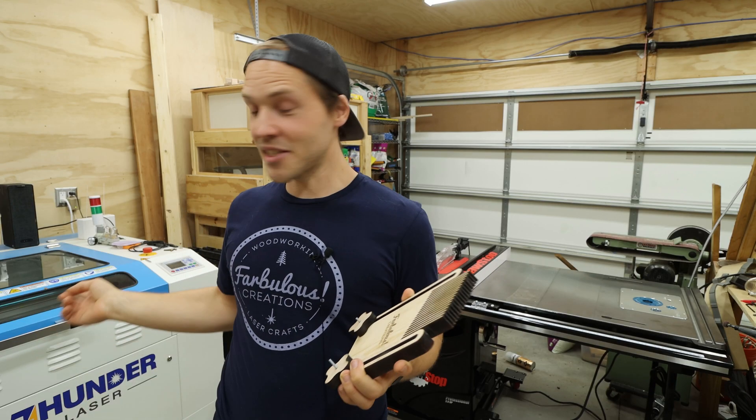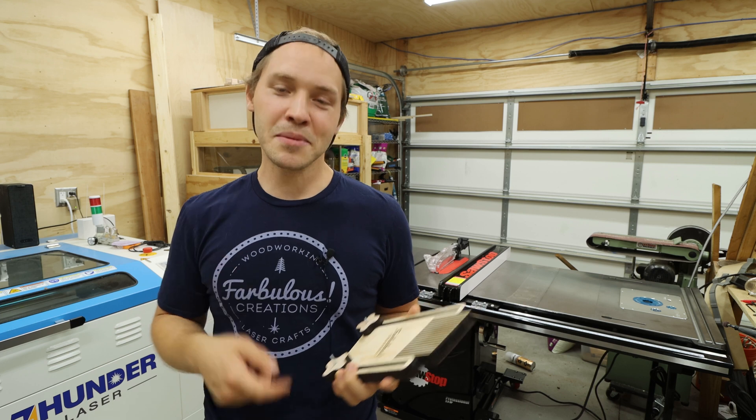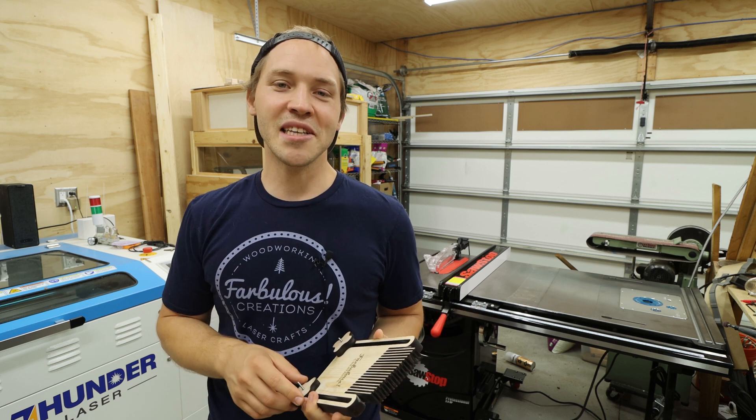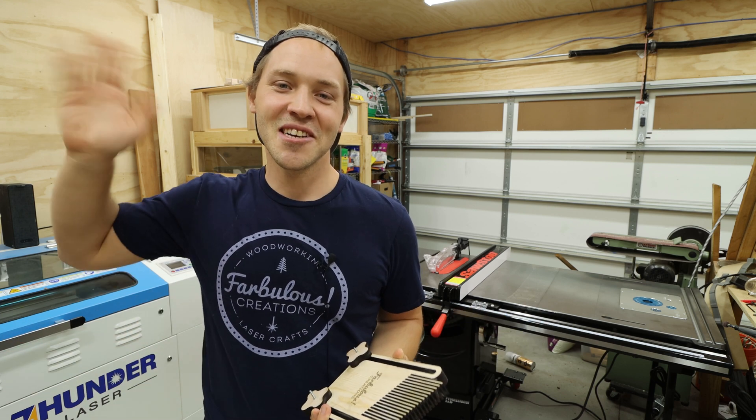That's it for this one. If you'd like to see more laser cut shop jigs, tools, and accessories, be sure to subscribe so you don't miss out. And until then, cheers!